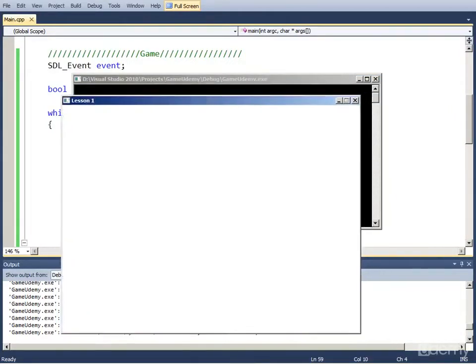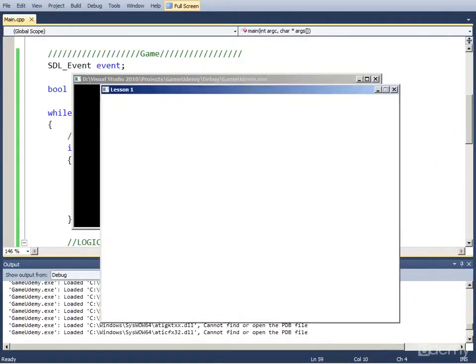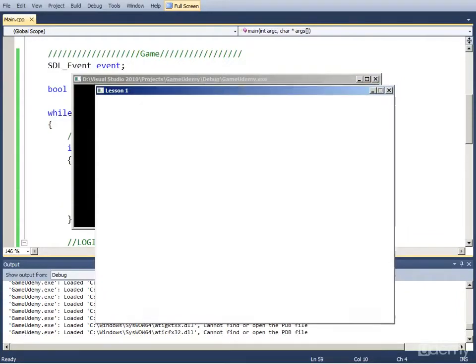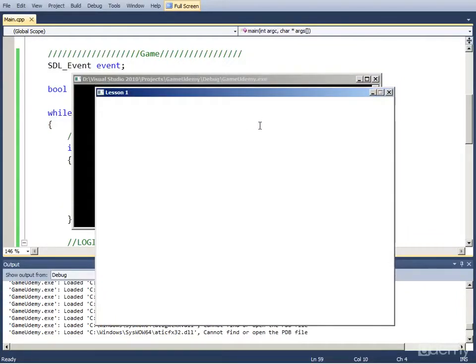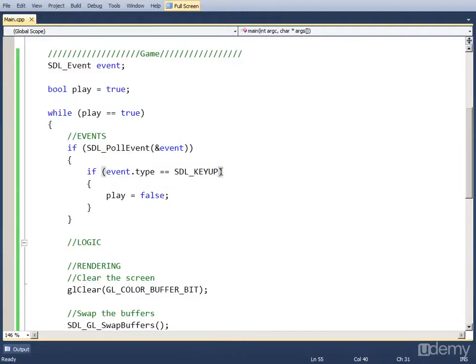As you can see I can move the screen around now, which I couldn't do before. And now if we, I'm going to hold down space. The program doesn't close. But once I release it, the program closes. And that's because the event type was key up, a key release.